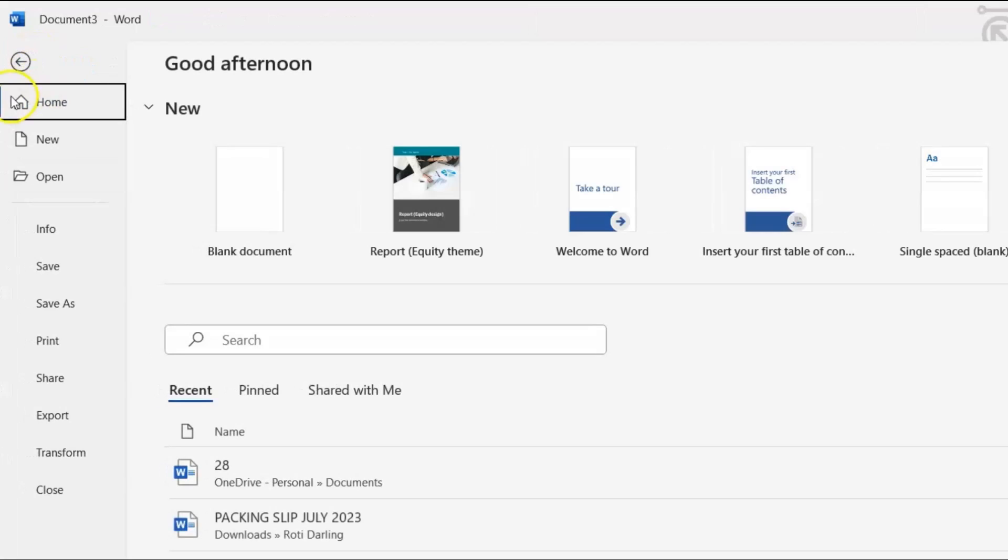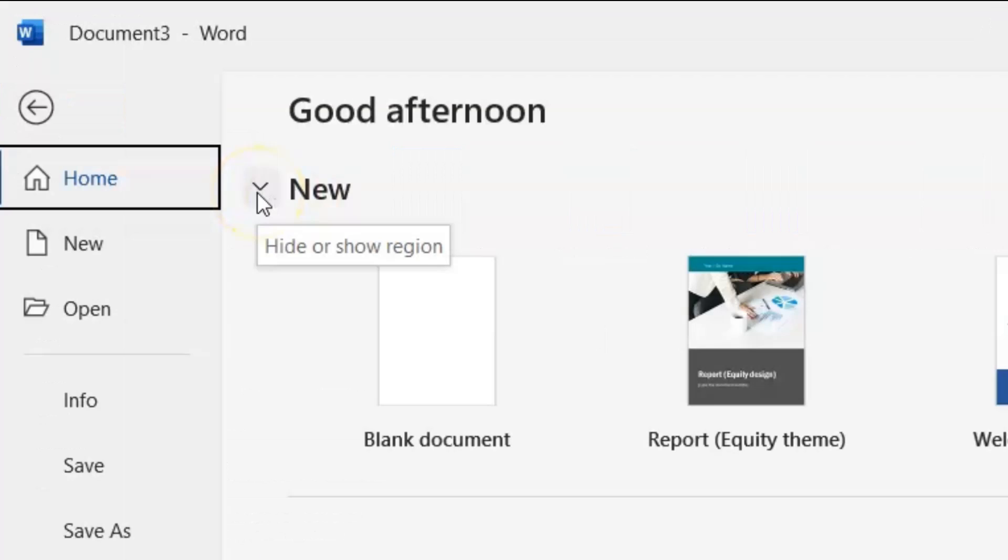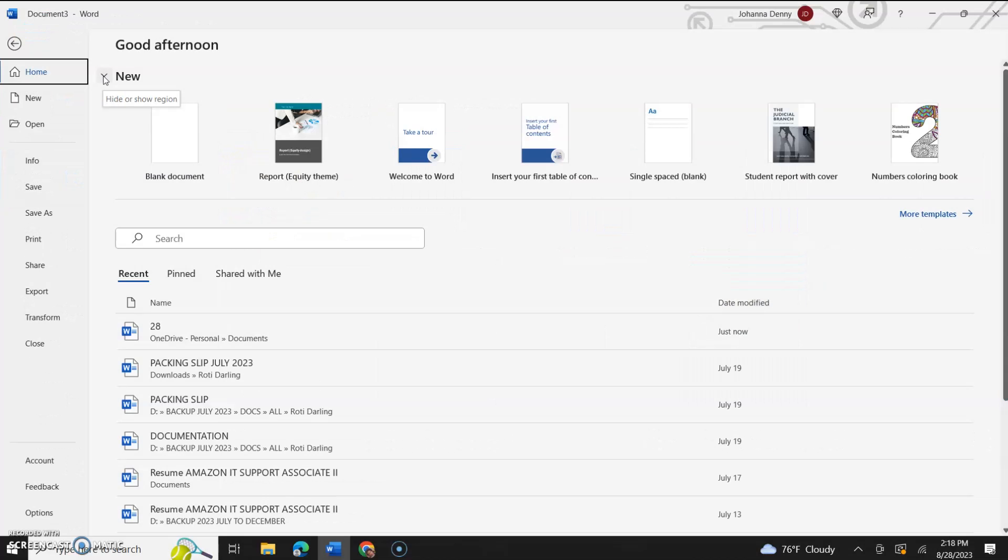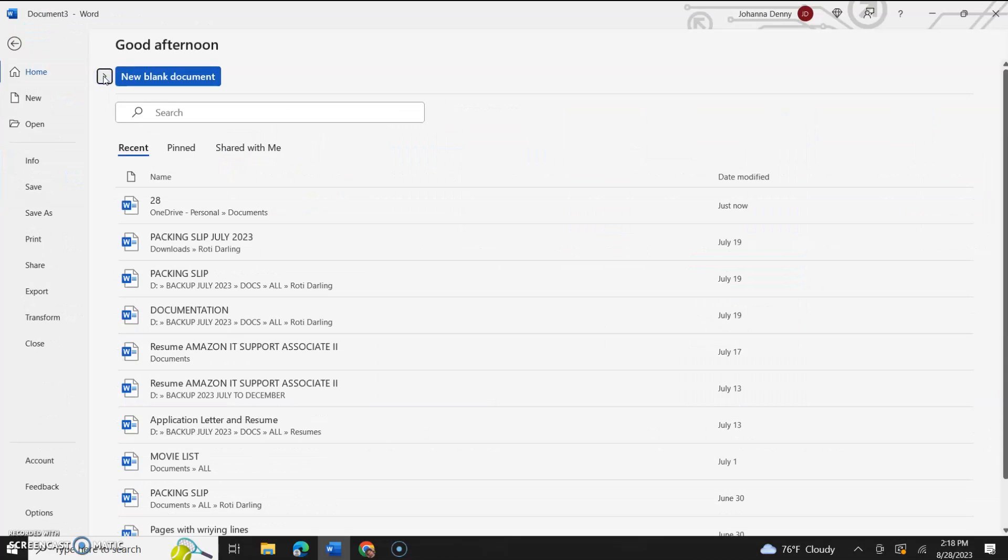We're going to go back to file, ensure that the home section is selected, and then come across to the arrow that points down. If you hover over the mouse pointer here, it's going to say 'hide or show region.' You click it, and it hides that entire region. What I like is that even though it hides the entire region, it still leaves the option right here - very small and subtle - 'new blank document.'